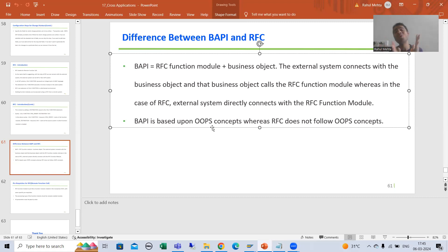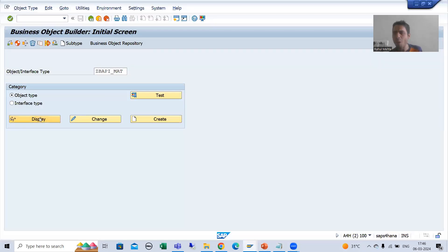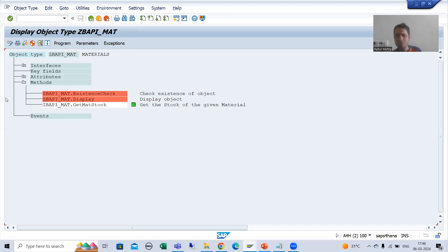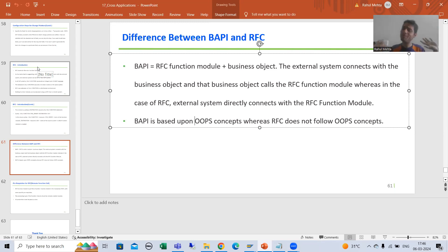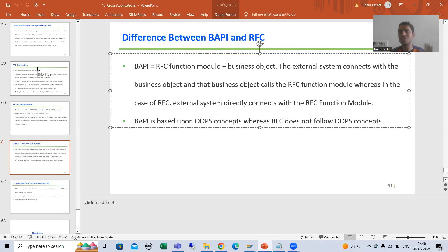Your BAPI is totally based upon object-oriented programming. If you remember when we created the business object, we had the full OOP concept — attributes, methods, events, interfaces. So BAPI is totally based upon OOP concept: we have the object and the object is calling the RFC function module. But if we have only an RFC function module, we do not have a concept of object, so RFC is not based upon OOP concept.